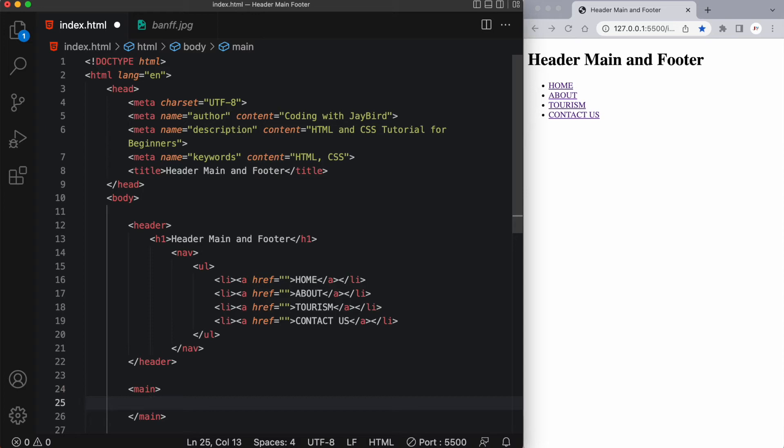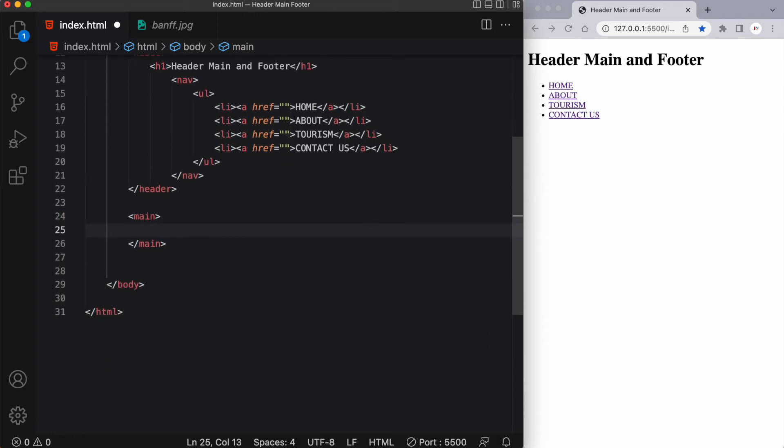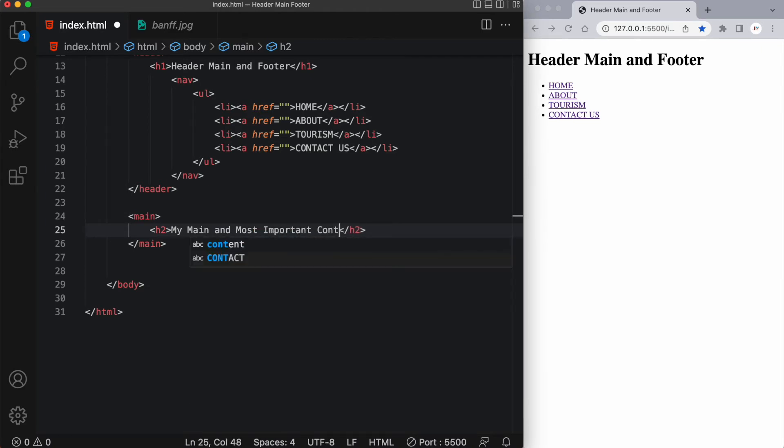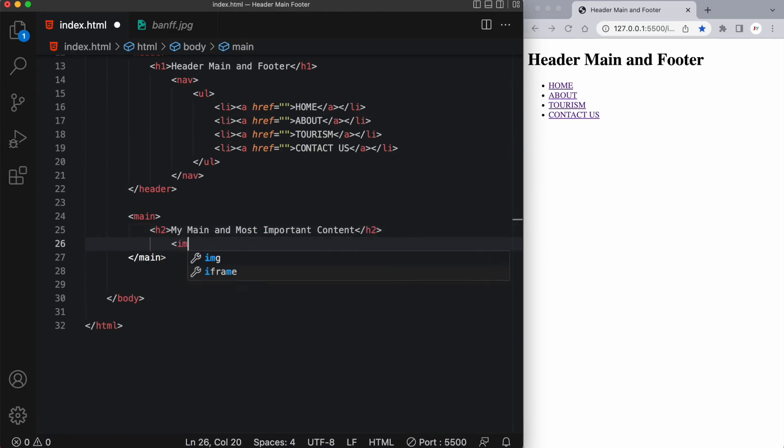And now in this main tag, I can have an H2 heading, my main and most important content.